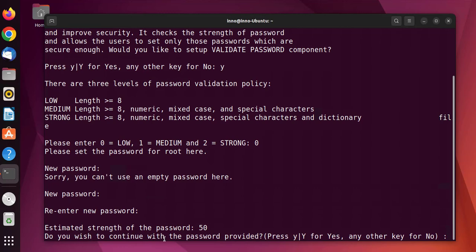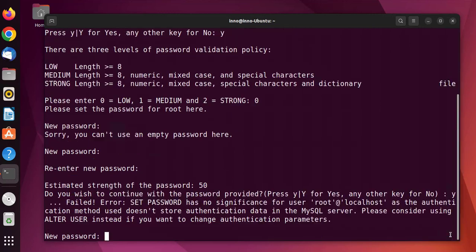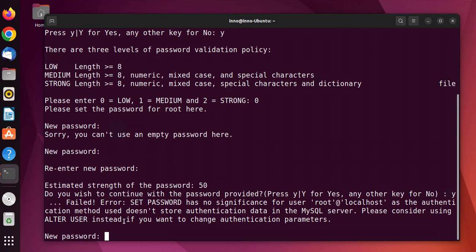It's asking us if we want to continue with the password we provided — yes. We're running into an error here. There's a workaround when you get this error message, so we'll go ahead and do that. I'll close out this terminal.